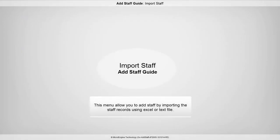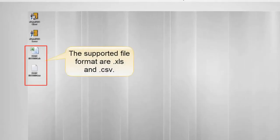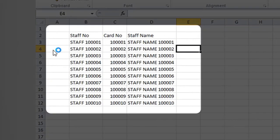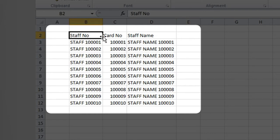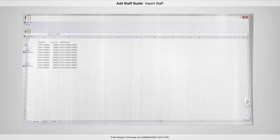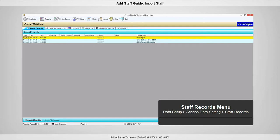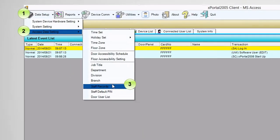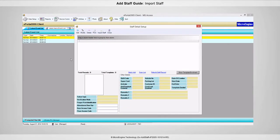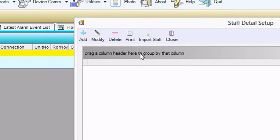In this step, you are going to add staff using Import Staff. To start importing staff, you need to create the staff records using Microsoft Excel or a text file. The Excel sheet should contain staff number, card number, and staff name. Open the xPortal2005 client. To import staff, open Staff Records in Data Setup. The Staff Records menu will be shown. Open the Import Staff window by clicking on the Import Staff button.